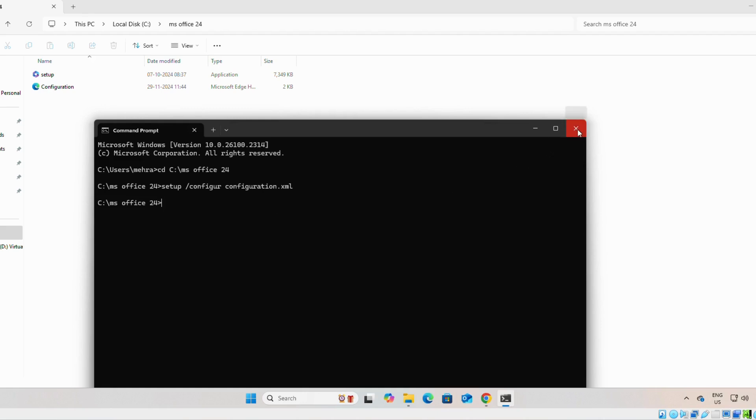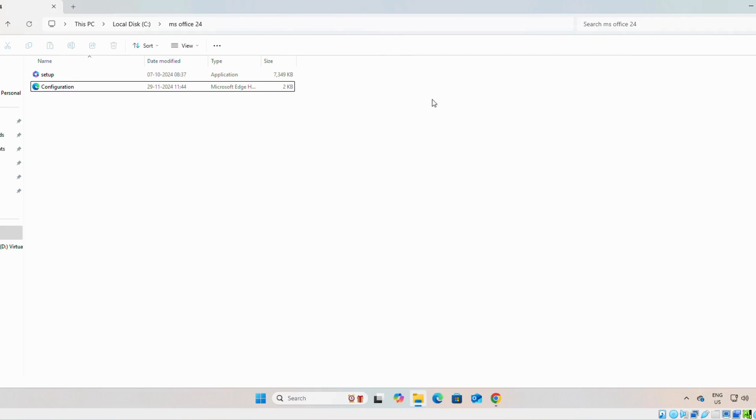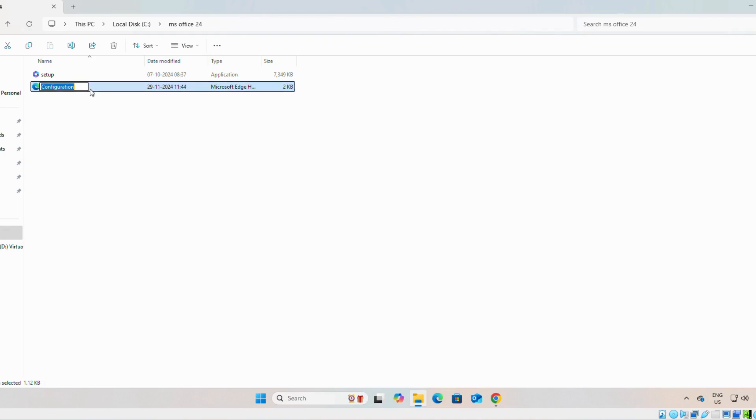This was the first issue. The second issue is sometimes what happens, you are downloading this file two times. In some cases, it may be in this way: configuration, parentheses, for example one, and this file.